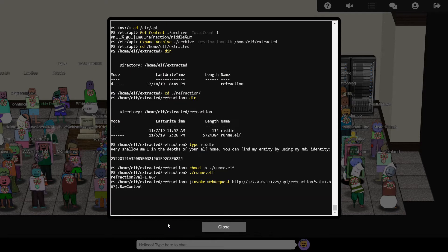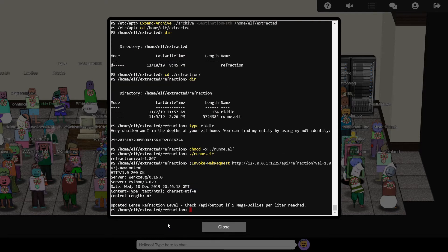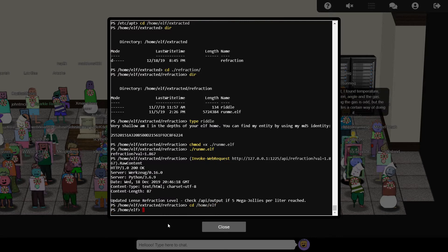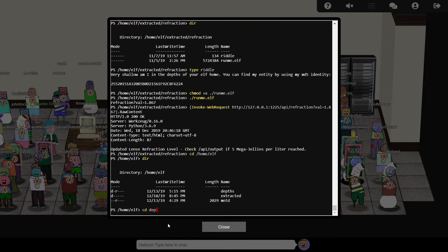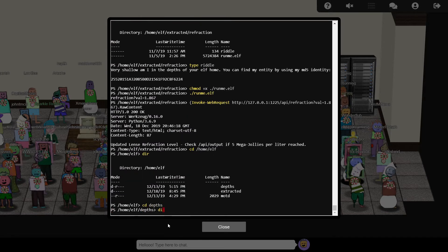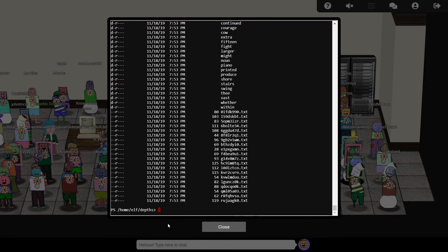The next riddle talks about something being in the depths of home. Well, within the current user's home directory, there's a folder called depths, which contains scores of folders and files, with odd names. We need to find a file with the given MD5 hash.